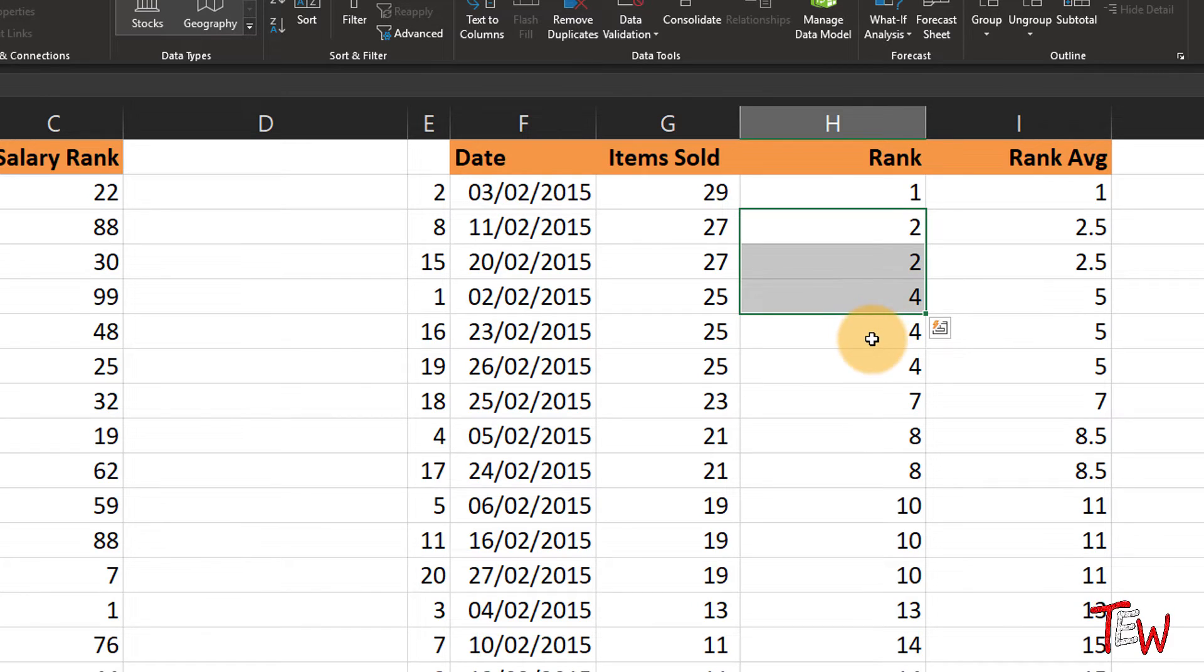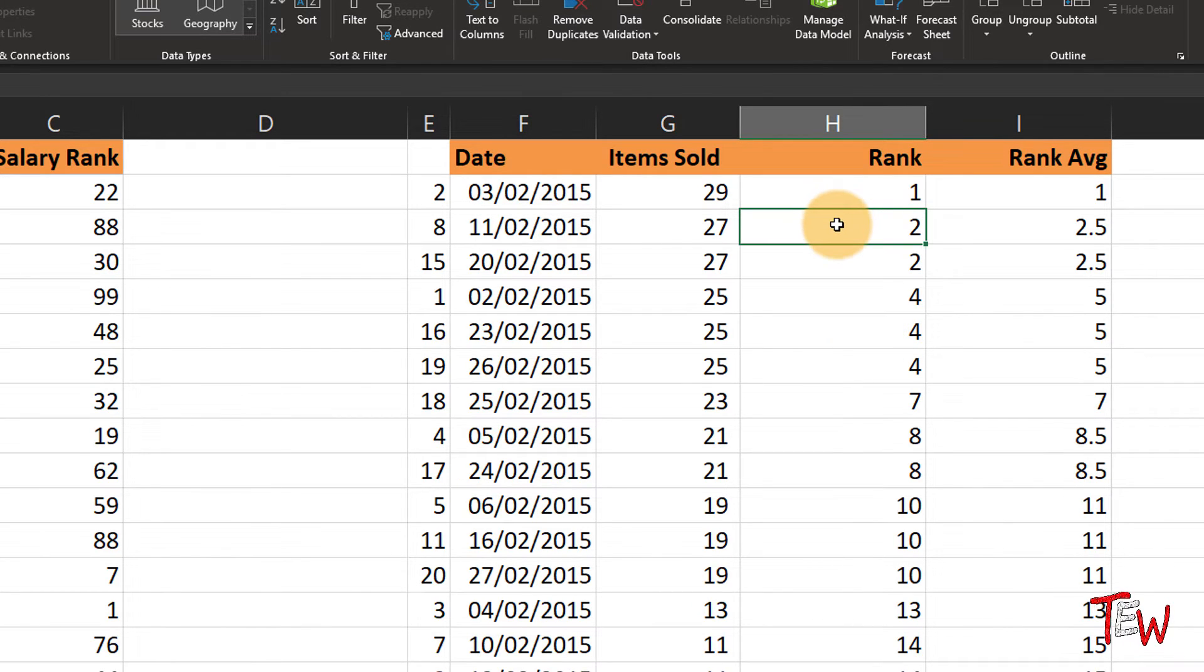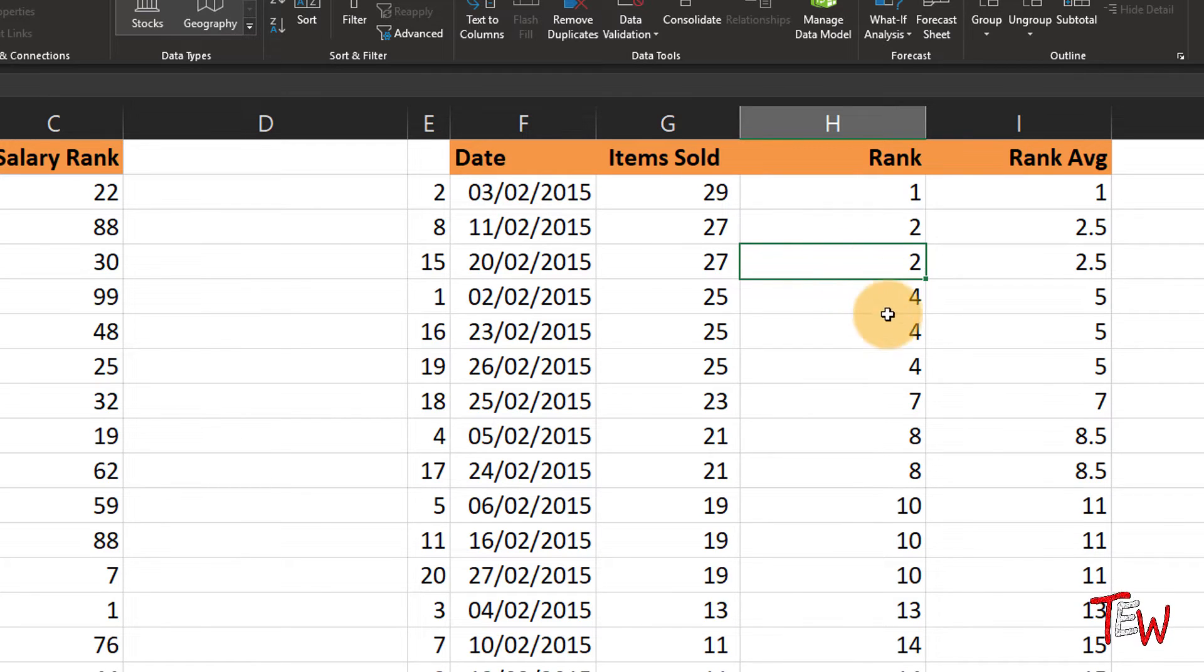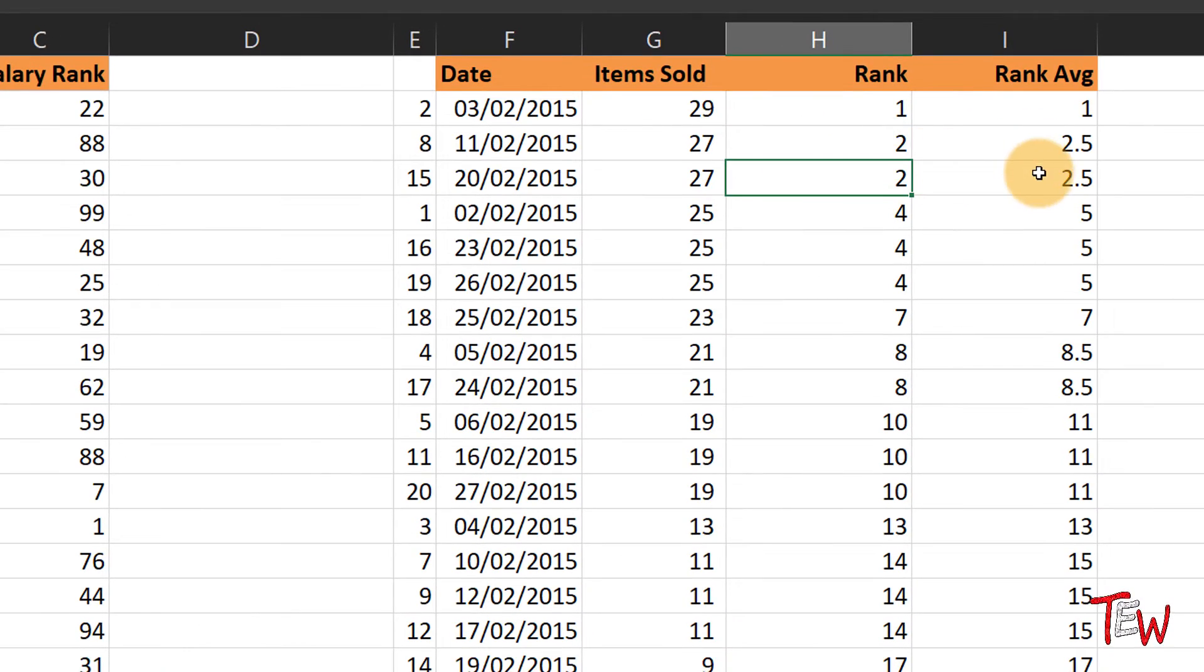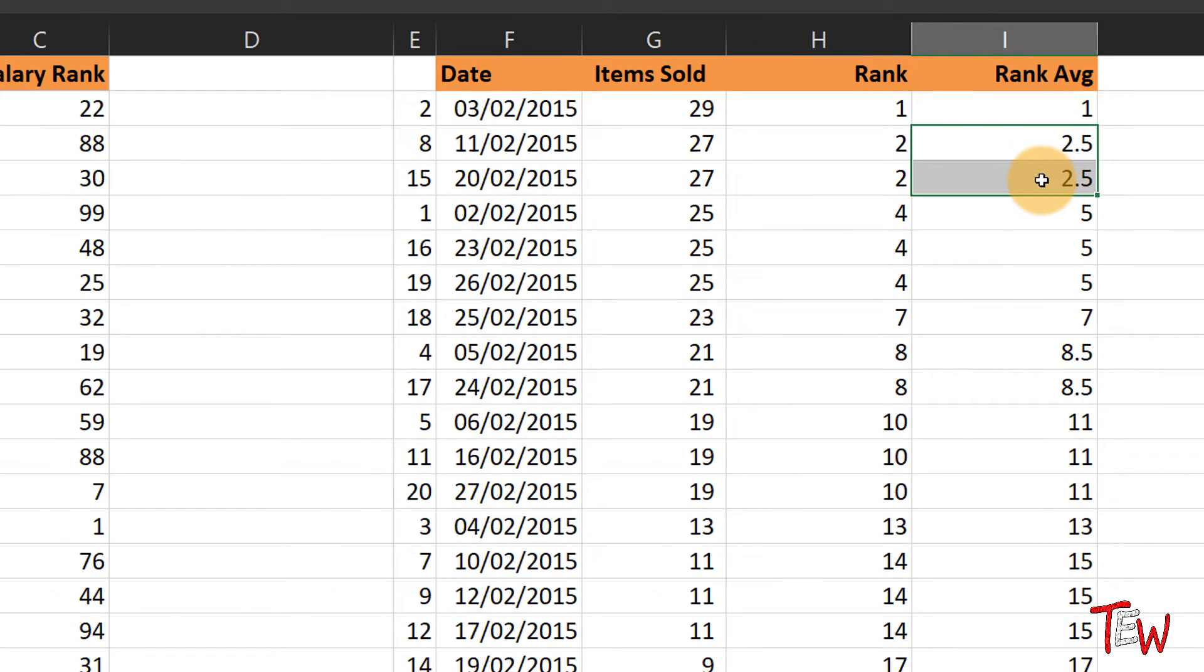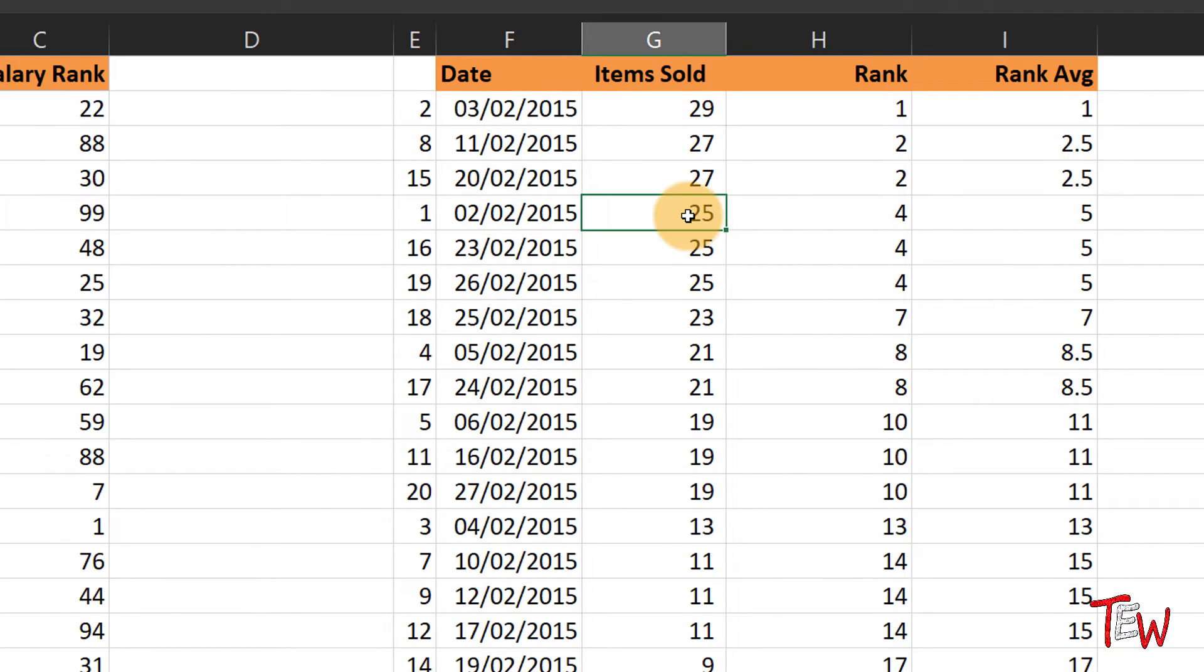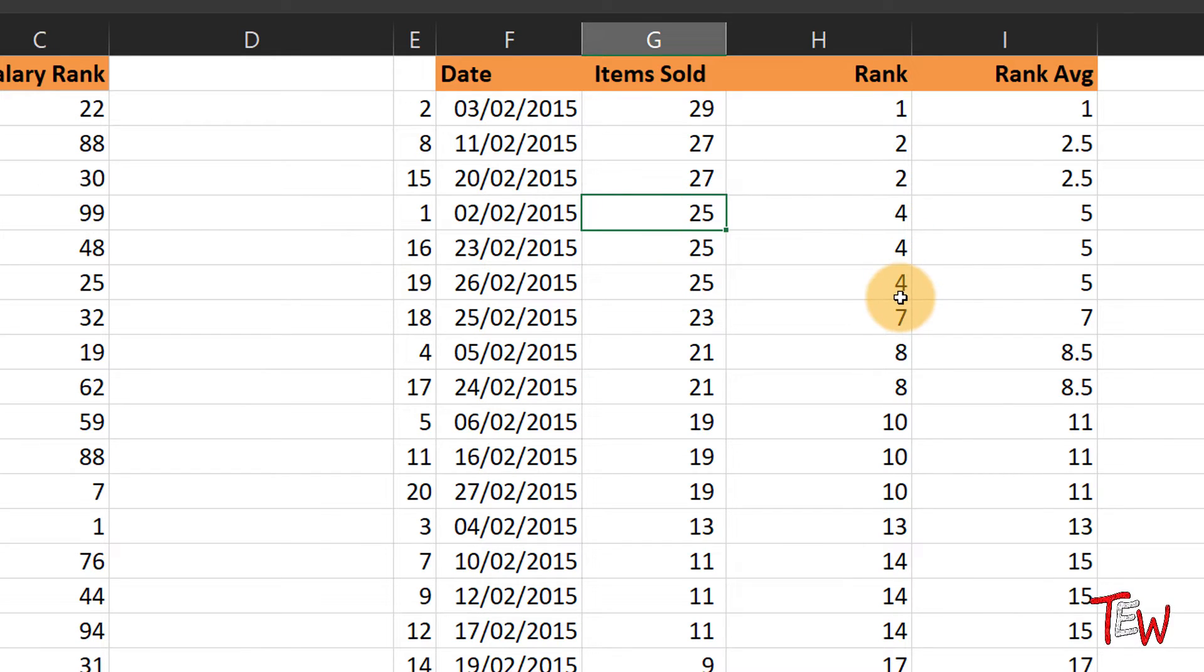Another way to describe this could be if this is two and this is three, or vice versa. In other words, they share the second and third position. Then that average is two and a half. That's why we see the two and a half over here. And there were 25 items sold on three different days, and so we see how they rank.